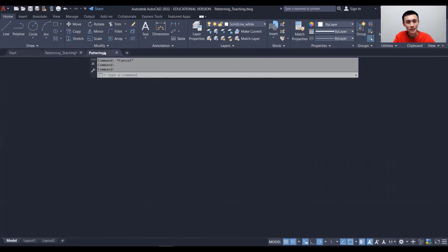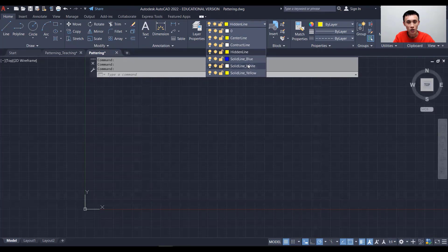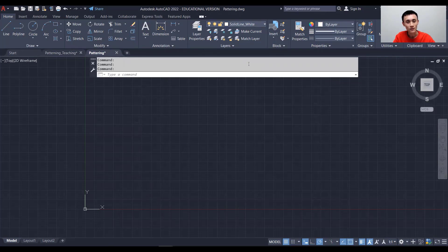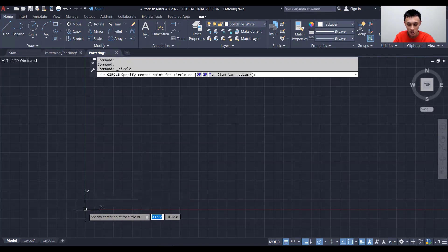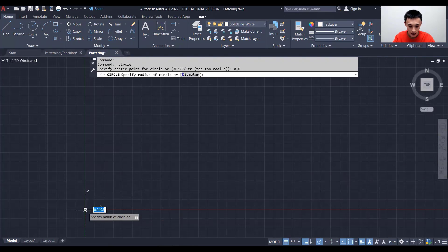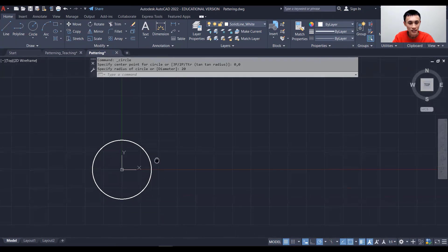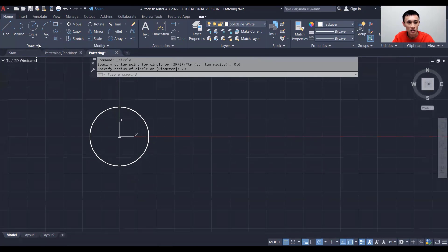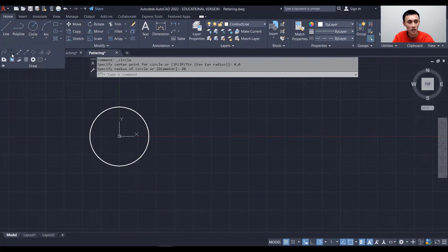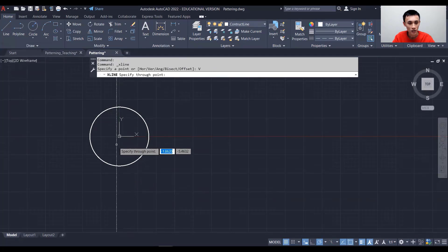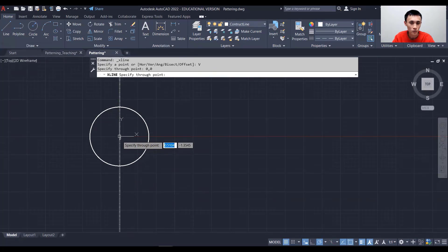I'm going to open a new file and go to the solid line white layer. First, I'll create a table by drawing a circle using center-radius, starting at 0,0 with a radius of 20. After this, I'll create some construction lines, switching to the construction line layer and creating a vertical construction line that passes through 0,0.